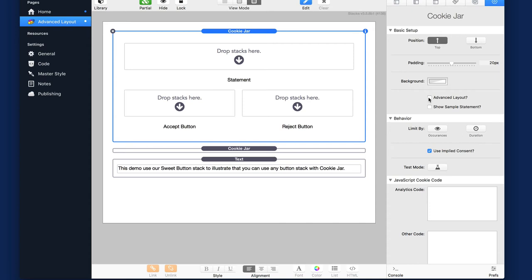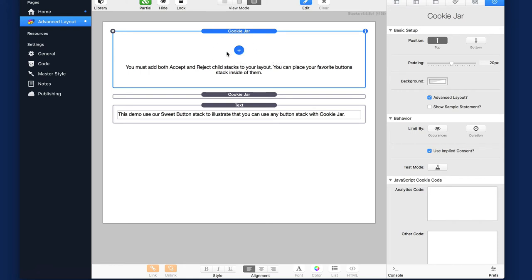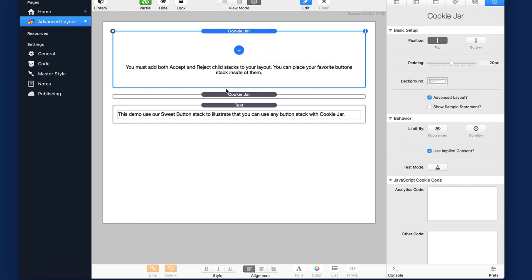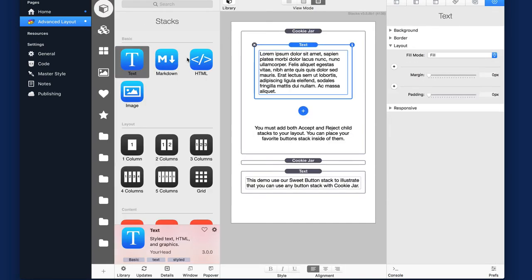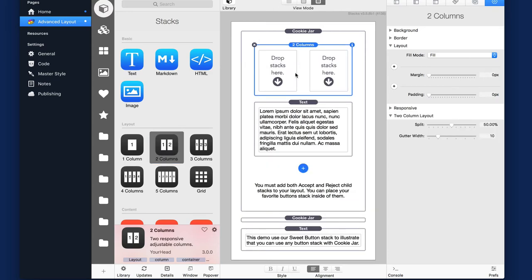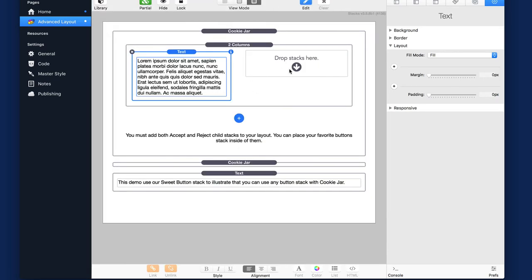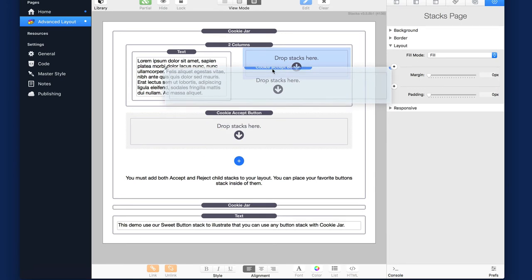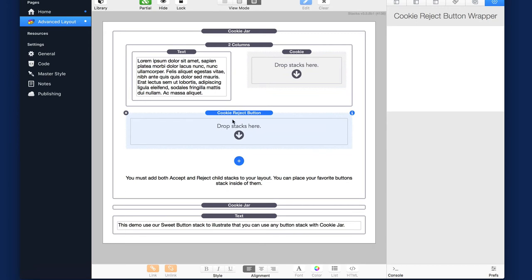Now, if you choose the advanced layout area, you'll notice that there is no drop zone here. So what you can do is you can add whatever stacks that you want in here. So if I want to go in and add like a text stack, or I can add, let's say a two column stack with text inside there. Now, if I want to add my buttons, I can go ahead and there's child stacks here for accept button wrapper. And when you do that, basically this is the drop zone where you'd add an accept cookie. And if you click on the other one, obviously in the reject, this is where you add a reject button.